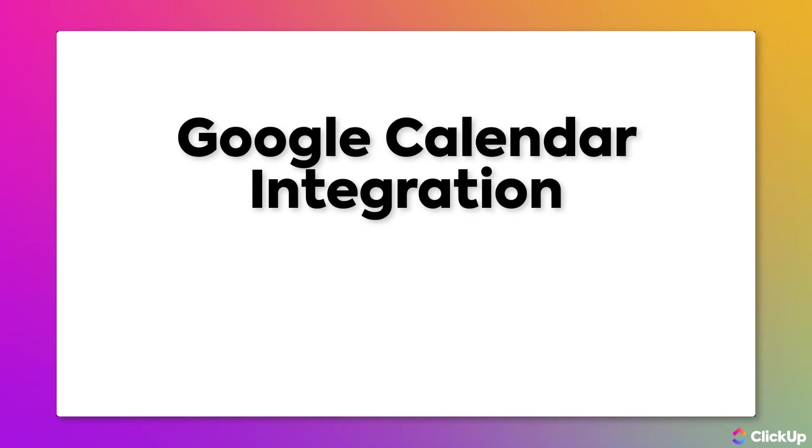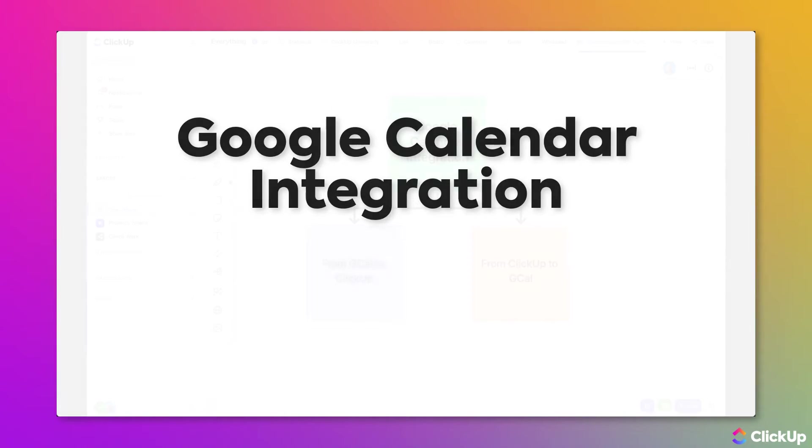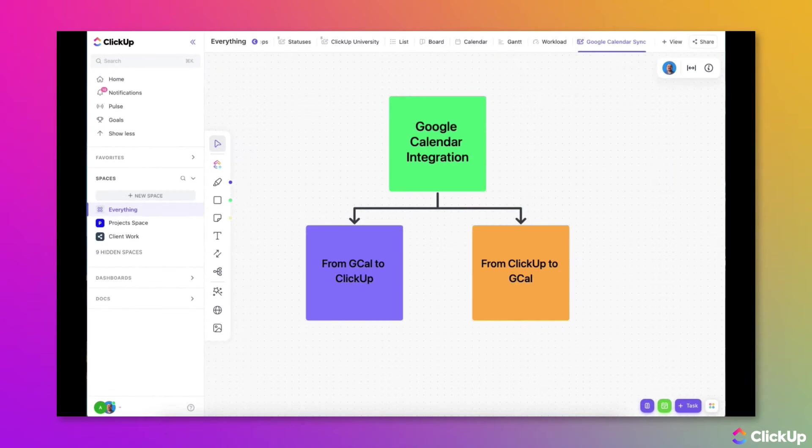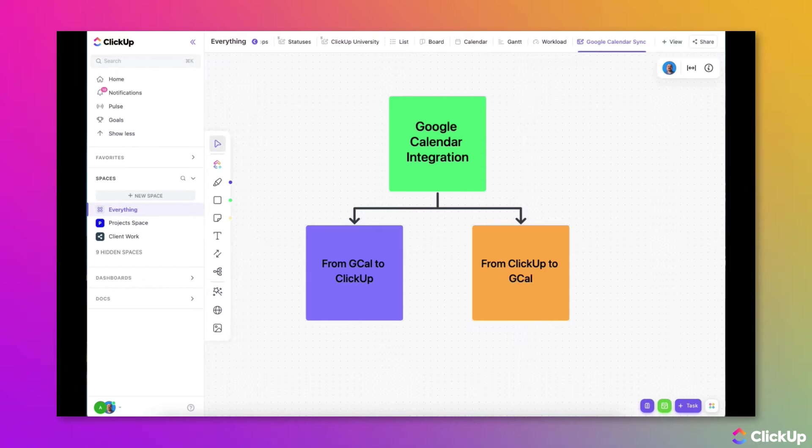One of the many ways in which ClickUp helps you stay more productive is giving you the ability to integrate your Google Calendar with your workspace so that you can view your meetings and events right on your calendars in ClickUp.